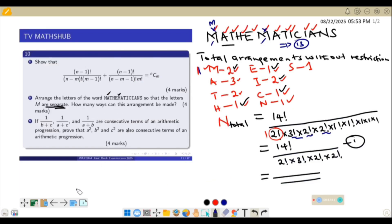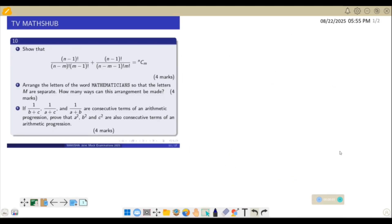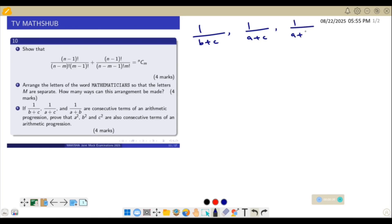That is the total number of ways that arrangement can be made. Now let us look at question 10 part C. They say if 1/(B+C), 1/(A+C), and 1/(A+B) are consecutive terms of an arithmetic progression, we need to prove that A², B², and C² are also consecutive terms of an AP. What do we know about AP?